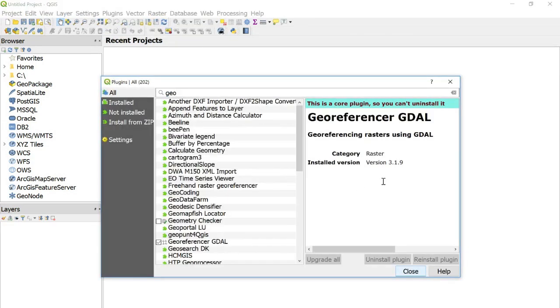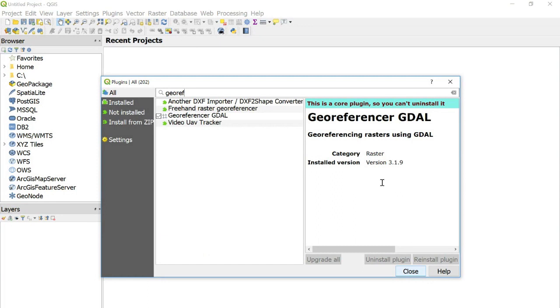And at the top, we'll just type in georeferencer. Here it is, georeferencer GDAL. Make sure that this box on the right is checked. Close.